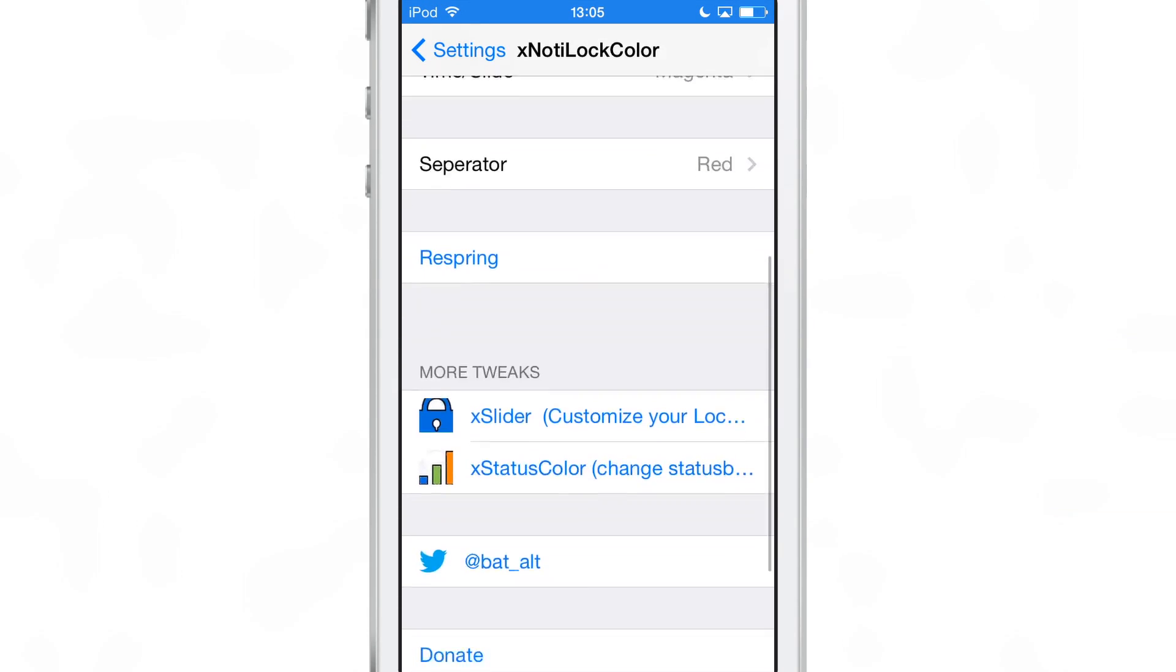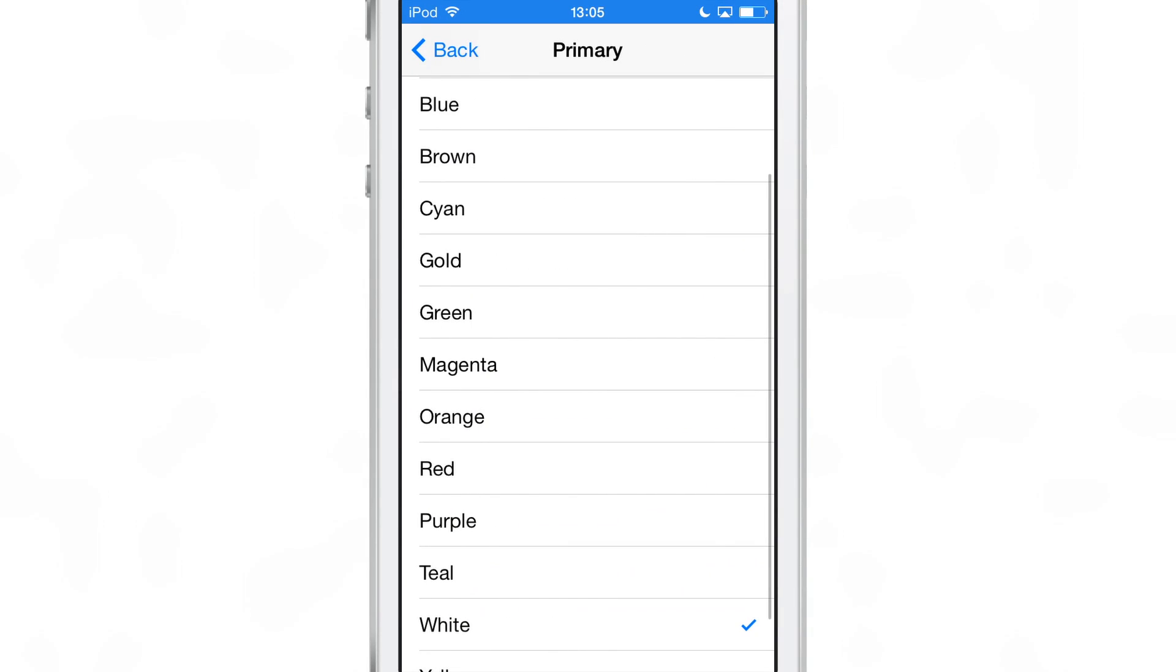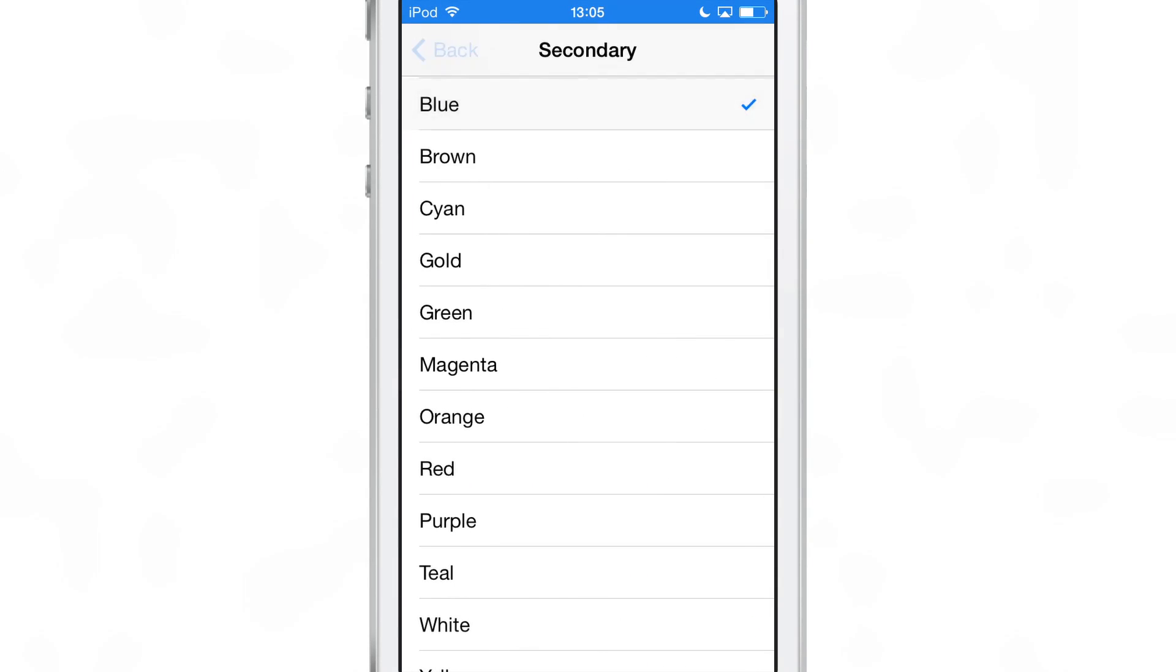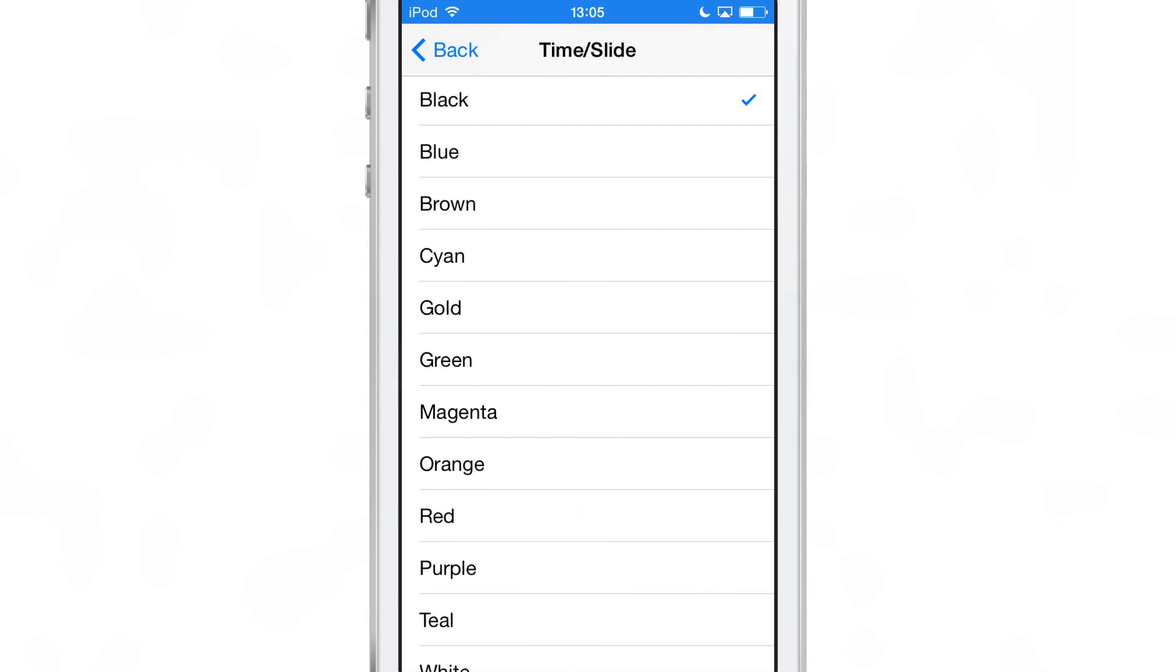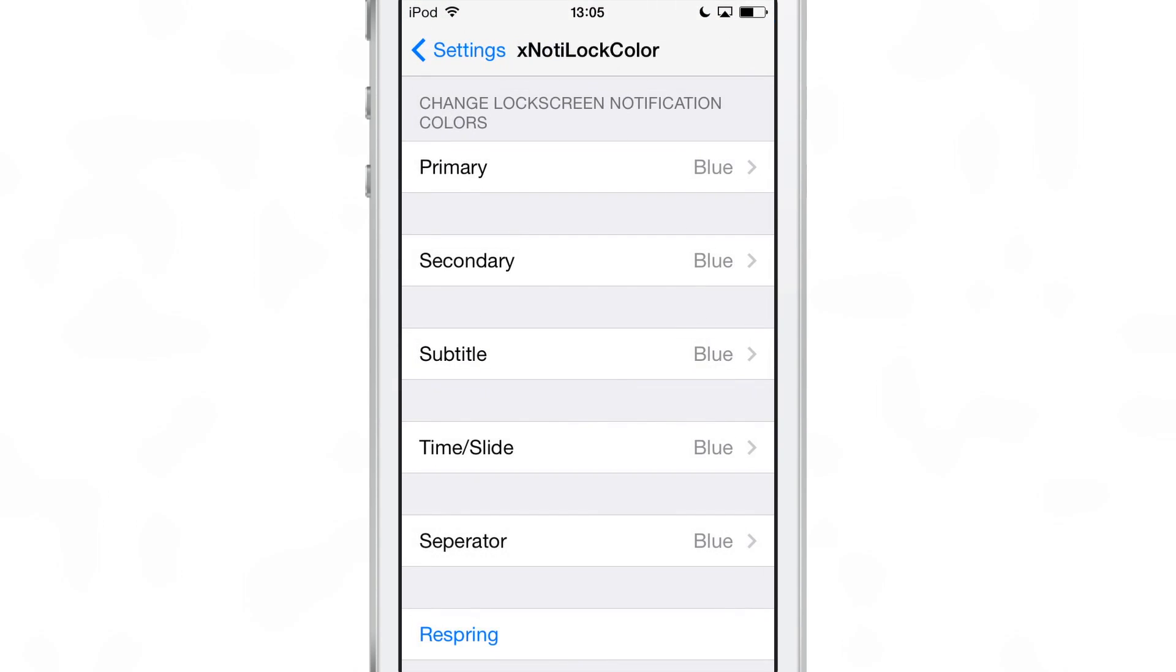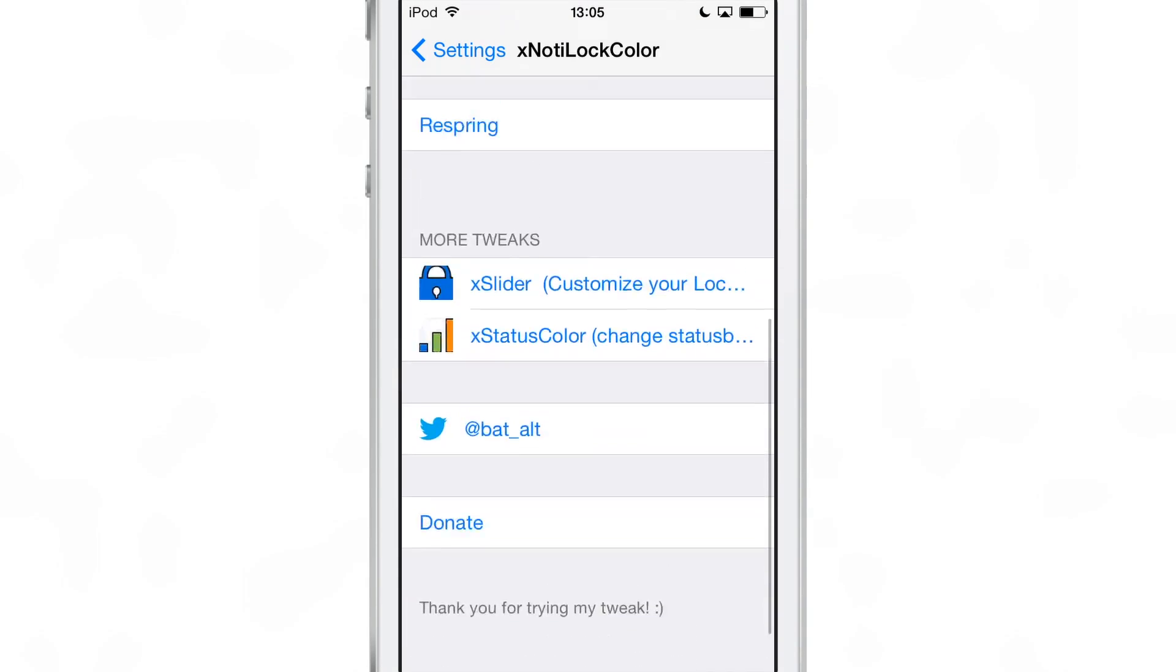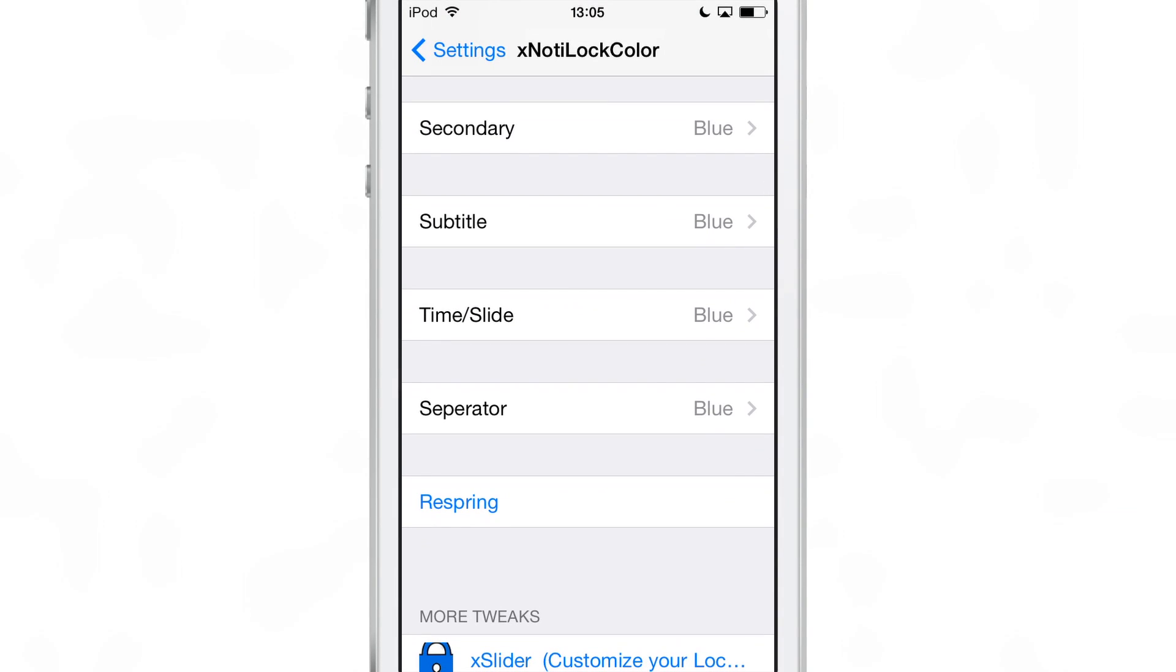You have the primary color and you can select from over a dozen different colors. You have the secondary color, you have the subtitle, you have the time/slide color, and you have the separator colors. I've changed all those to blue. Of course you can change them to any color you want to change them to.